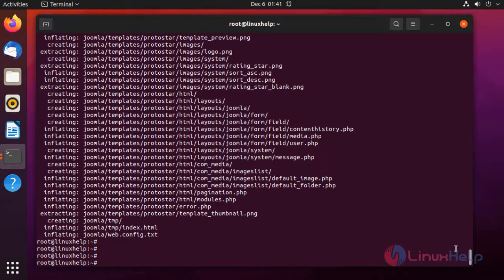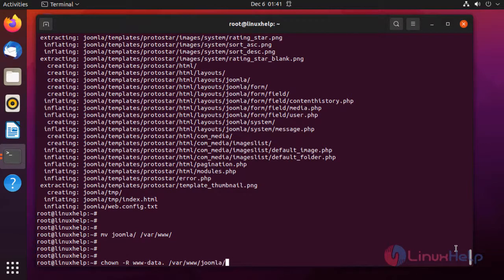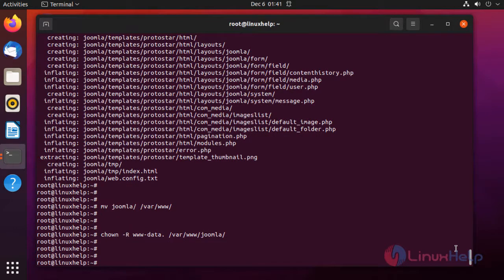Next, I am moving the extracted folder to the Apache home directory. Then I am going to change the ownership for the Joomla directory, and change the permissions on the Joomla directory.